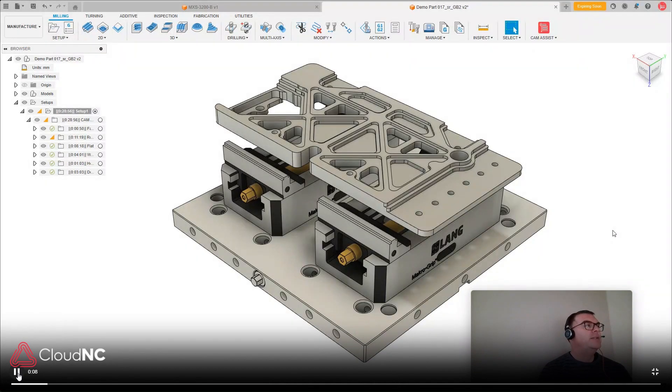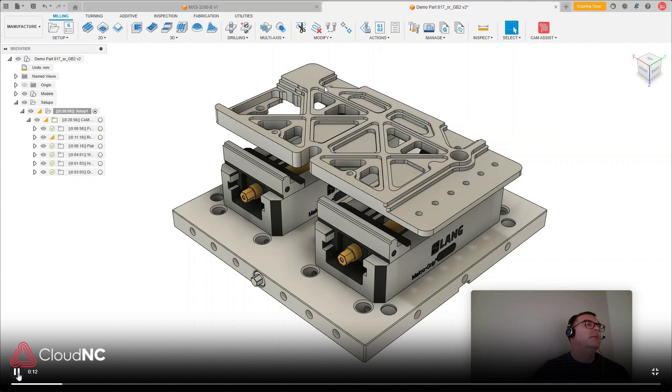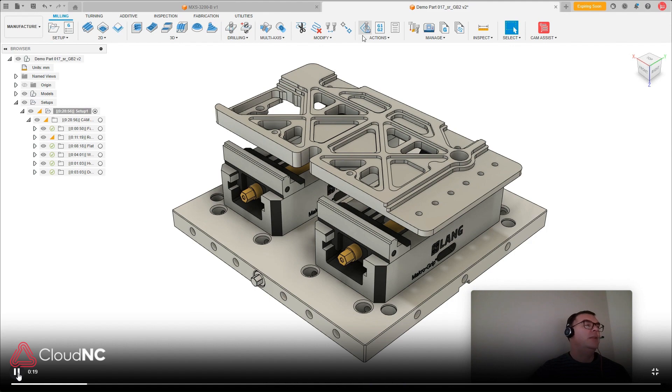Hi there, this is Jeff with CloudNC and today I'm going to show a little trick in Fusion 360 for getting the machining time to show up when you run a toolpath operation.